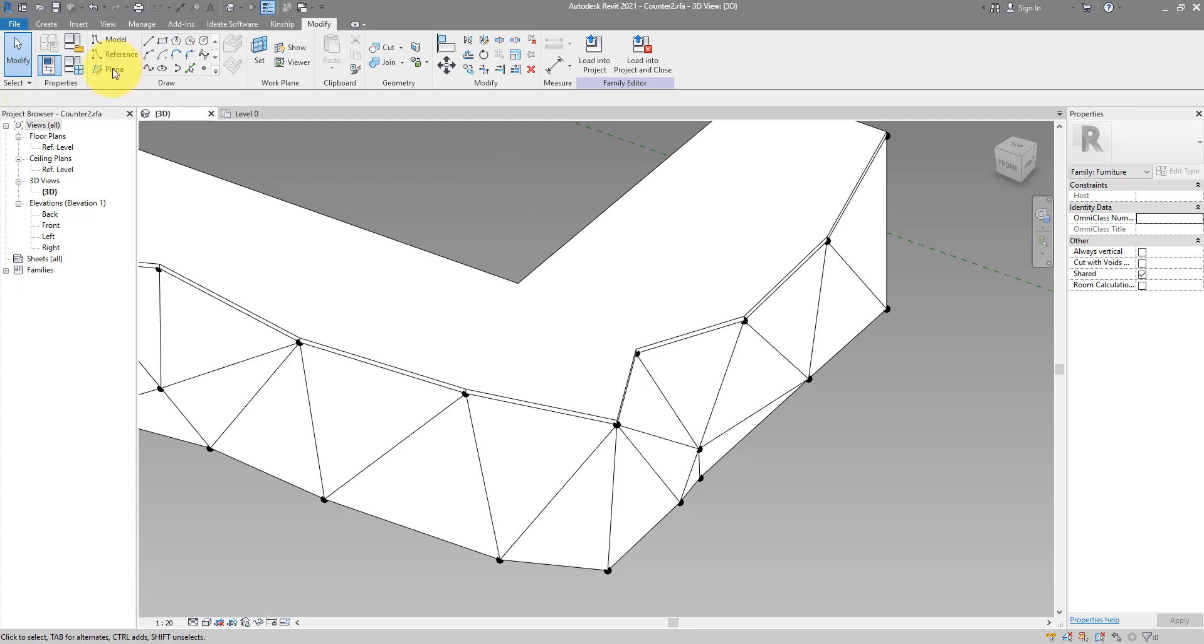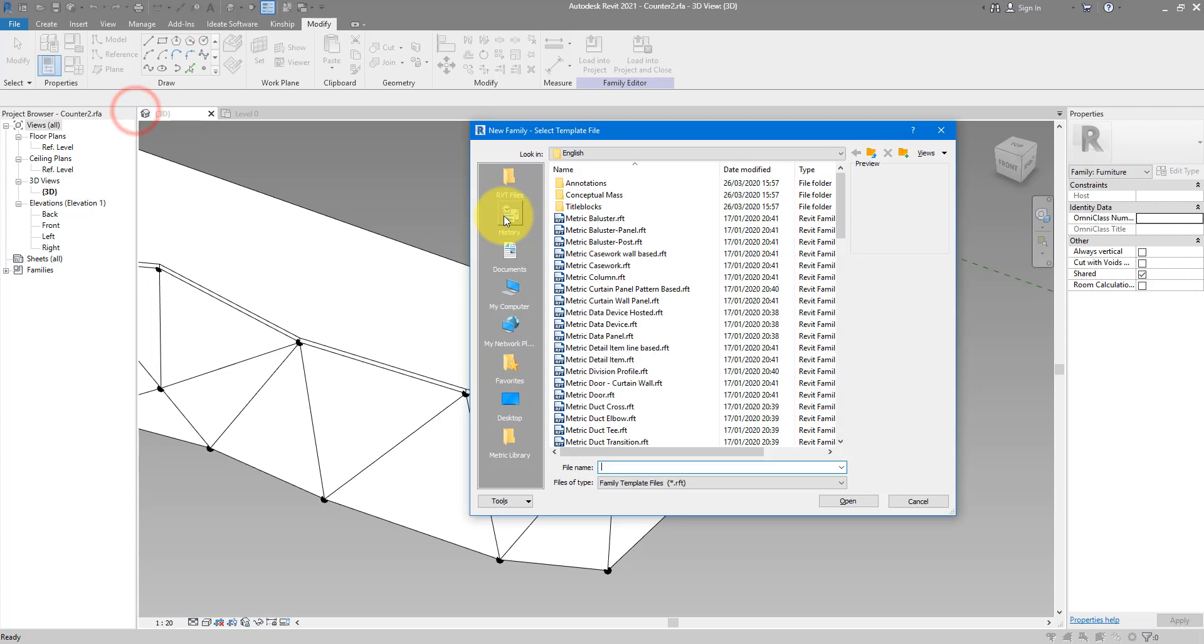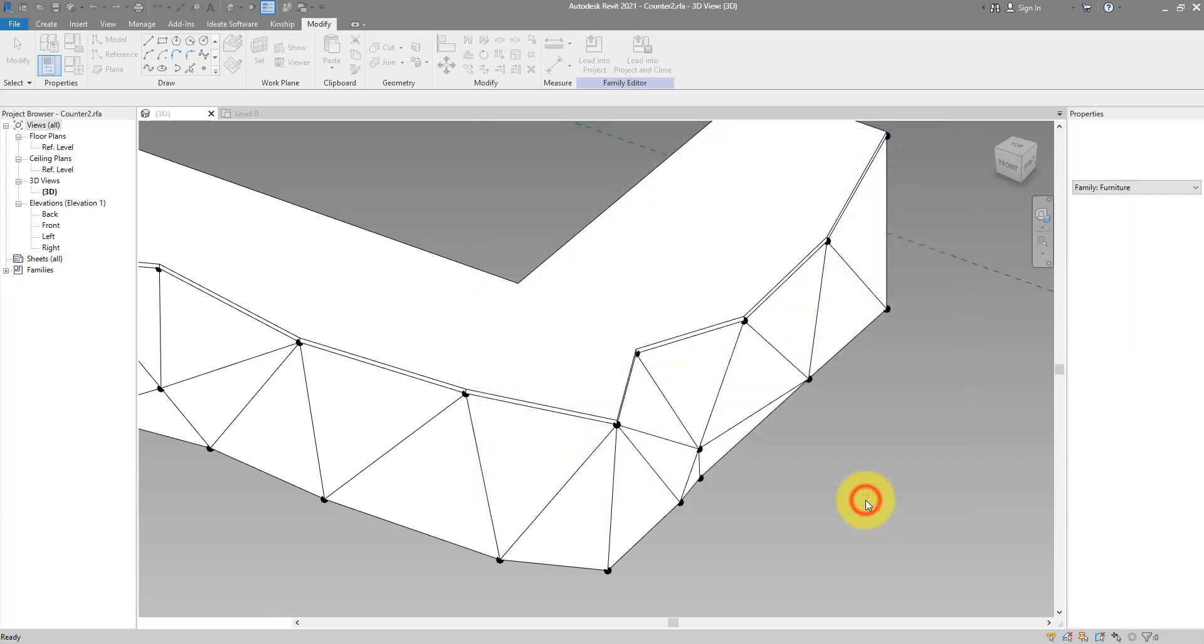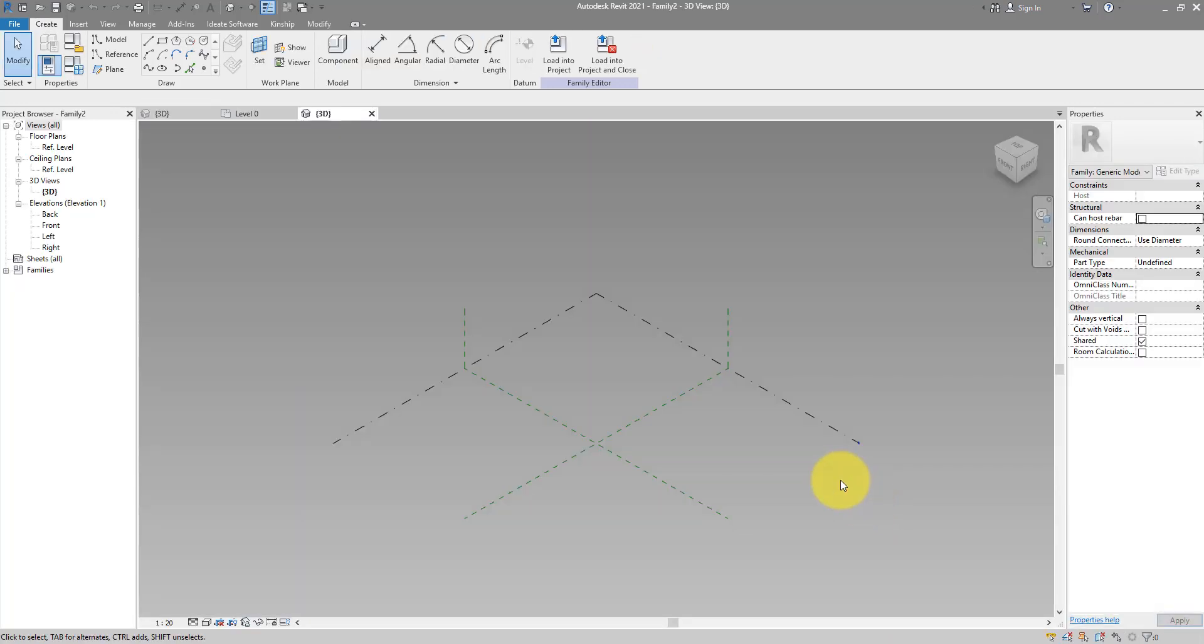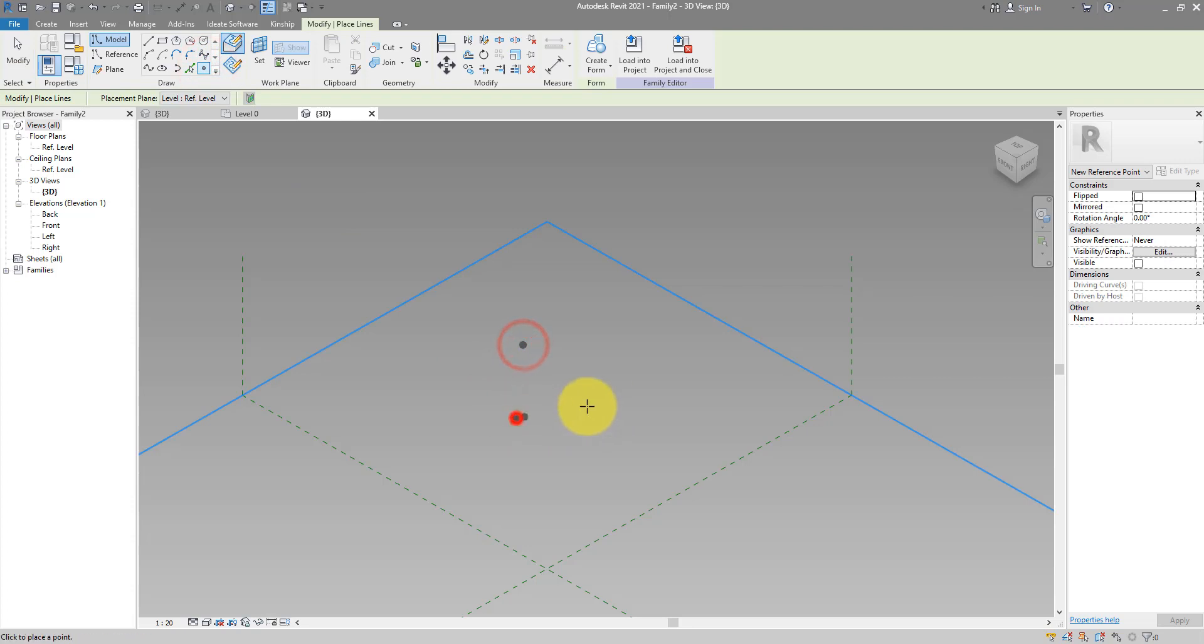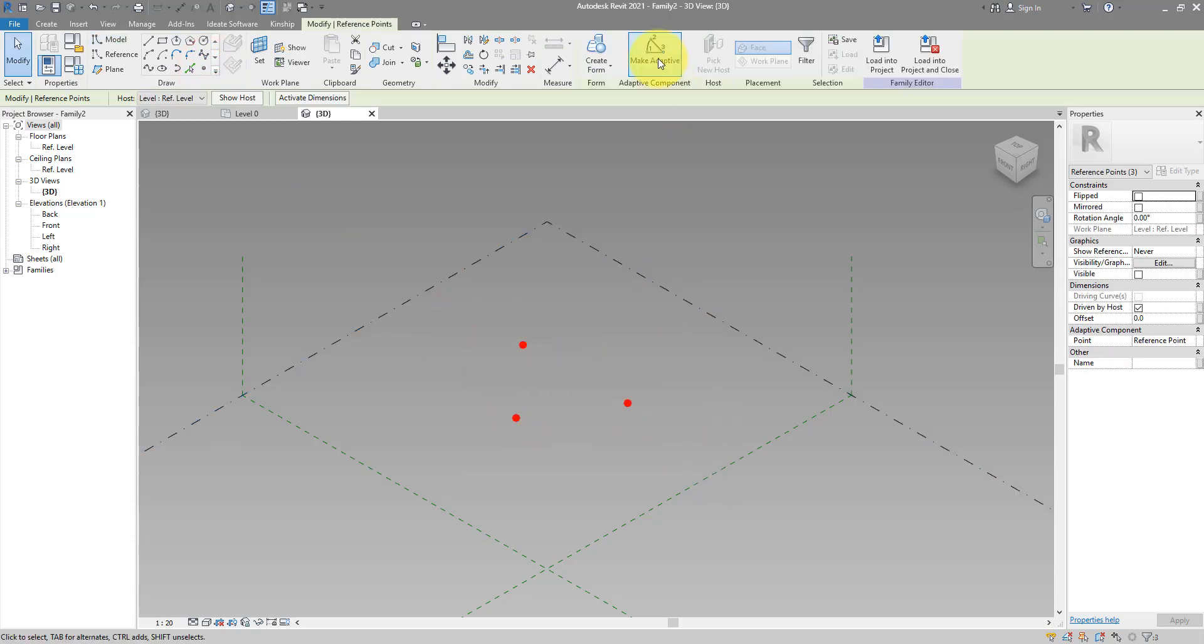Let's go to File, New, Family. And this time we can create another adaptive generic model object. With this one, I can go and lay out three placement points. Select them like this and make them adaptive.